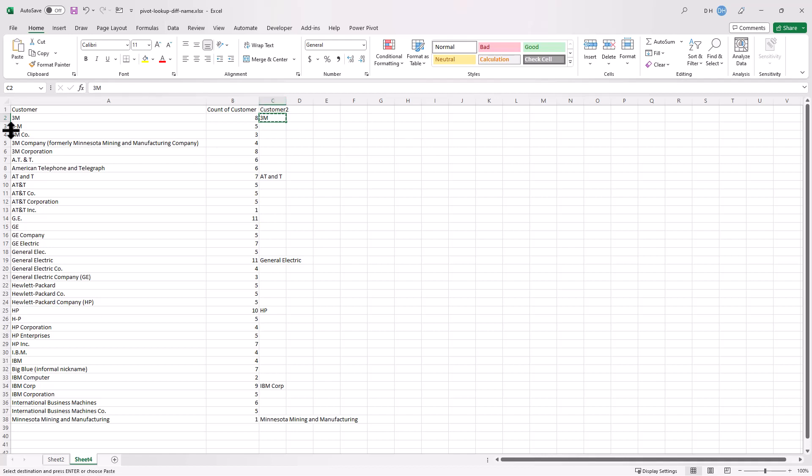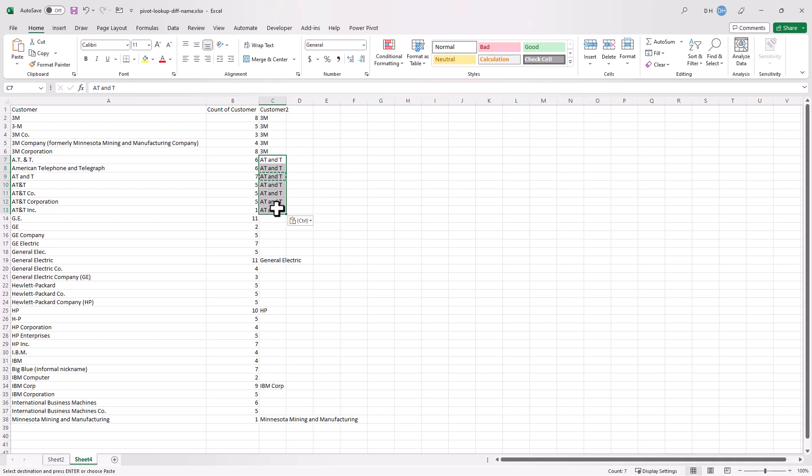Control C to copy and 3M over here, Control V to paste. Do the same thing for AT&T, Control C to copy, Control V to paste. And let's speed this up because I'll be doing the same thing.